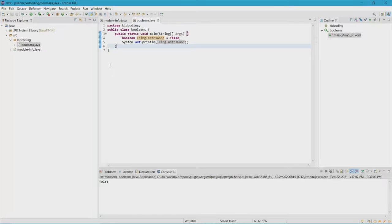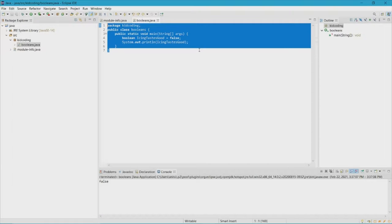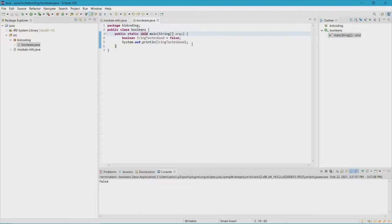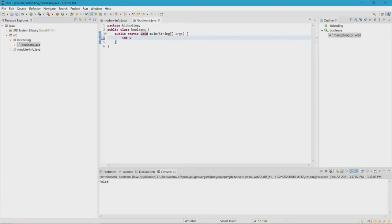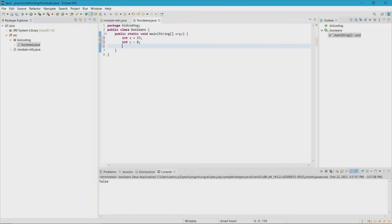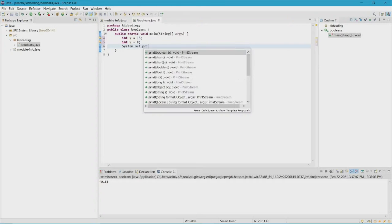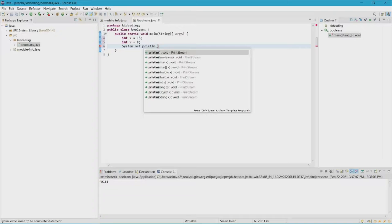Another way you can represent booleans is to do something called statements. All you have to do is make a statement — so let's make x = 15 and then let's make y = 8. After that we can do System.out.println. Keep in mind you're only going to use System.out.println when you're doing a void, because void doesn't have a return value. Let's say x is greater than y.